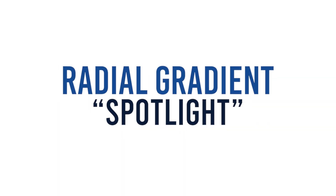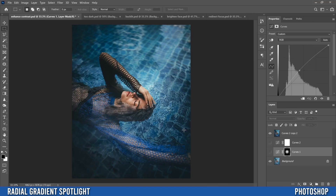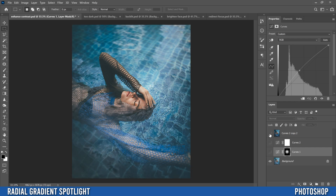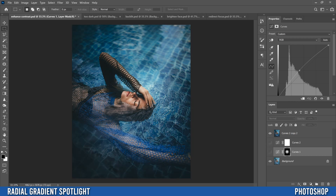In this video I'm going to show you how to use radial gradients to enhance the visual focus of your images. This technique can be used for a variety of different types of images. For example, this one right here — if I click away, this is what it looked like originally, so it was really kind of hazy and bright, and I applied the effect to create some interest and enhance the contrast a little bit.